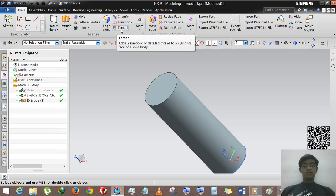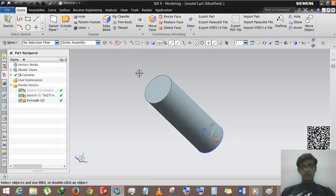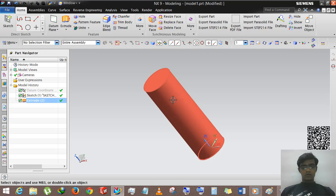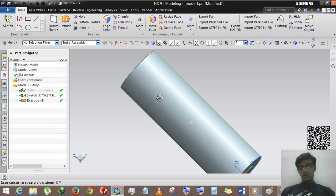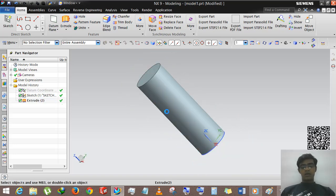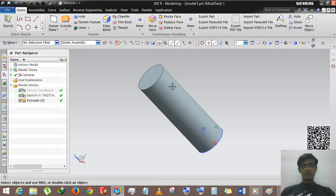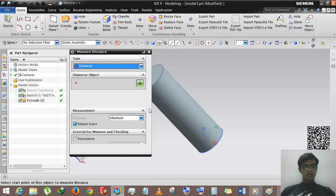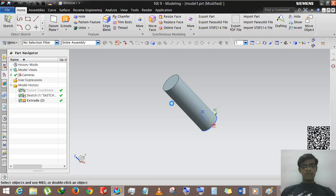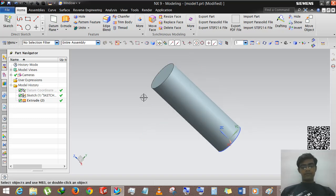In this tutorial, we will learn how to use the thread command for applying threads to external or internal cylindrical bodies. We have one body for this tutorial, and the diameter of the cylinder is 10mm and the length is 30mm.